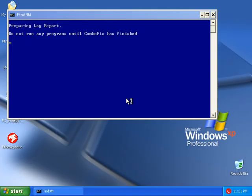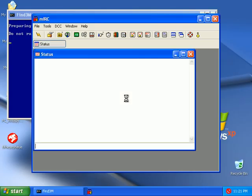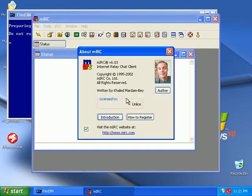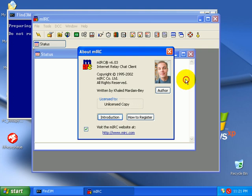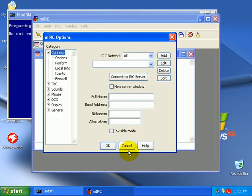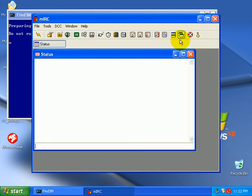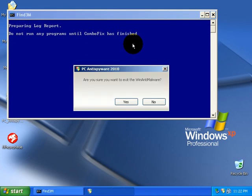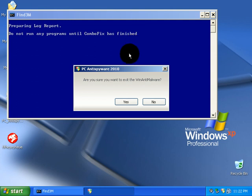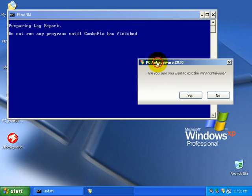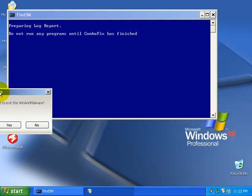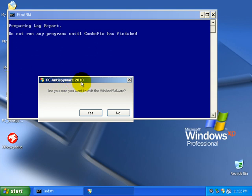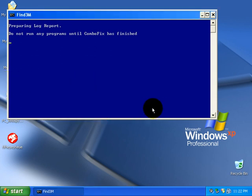I should also mention that ComboFix does not stay on your computer and does not protect you from future infections. It only removes stuff. It doesn't remove everything, as you can tell. The stupid PC's Anti-Spyware 2010 is still on my computer.